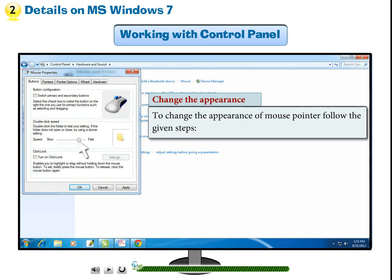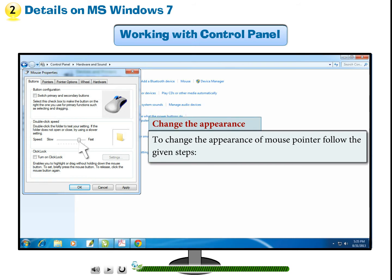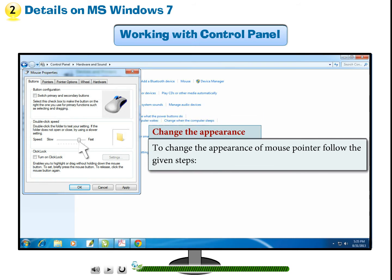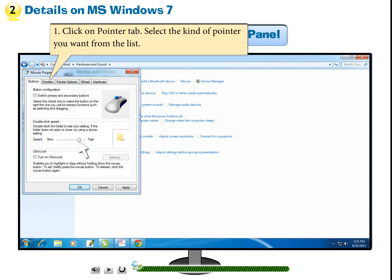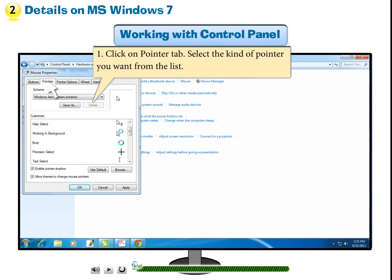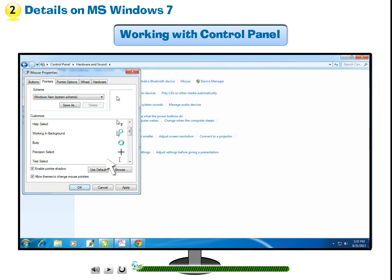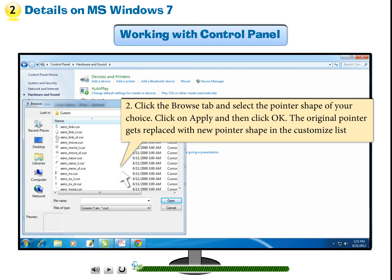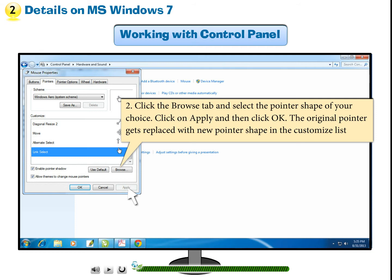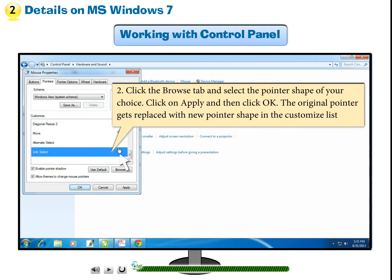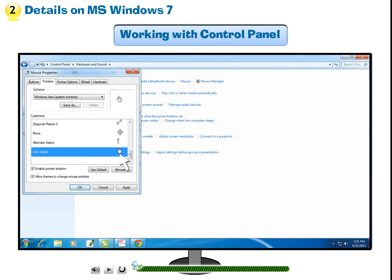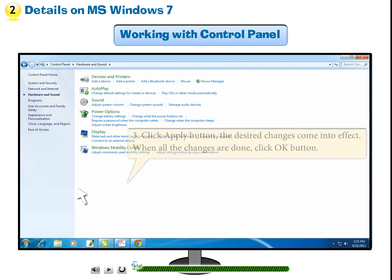Change the appearance. To change the appearance of mouse pointer, follow the given steps. Step 1: Click on Pointer tab. Select the kind of pointer you want from the list. Step 2: Click the Browse tab and select the pointer shape of your choice. Click on Apply and then click OK. The original pointer gets replaced with new pointer shape in the customized list. Step 3: Click Apply button. The desired changes come into effect. When all the changes are done, click OK button.